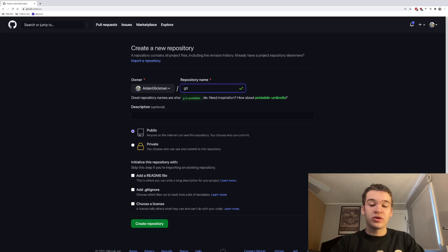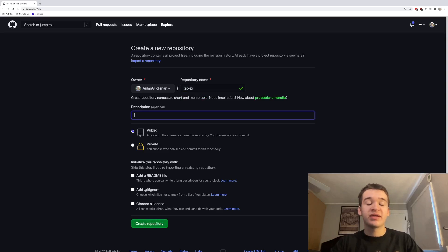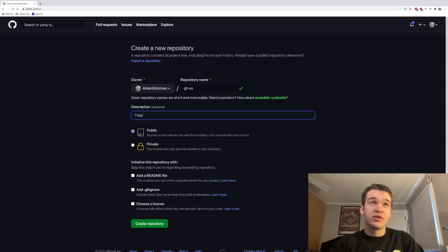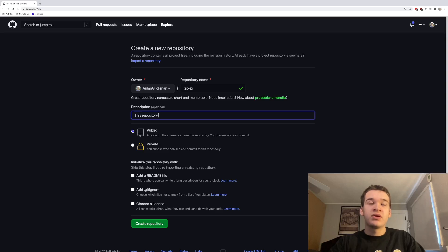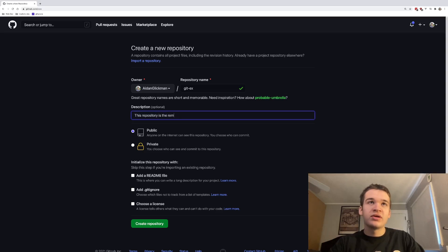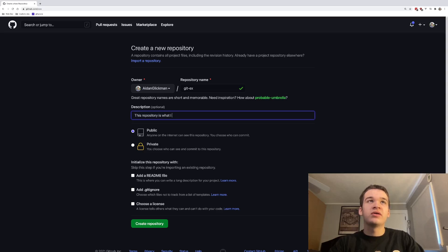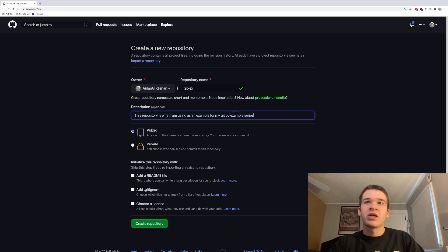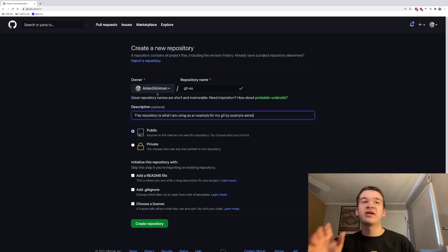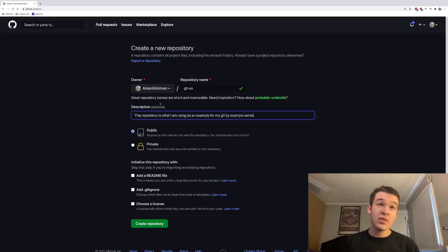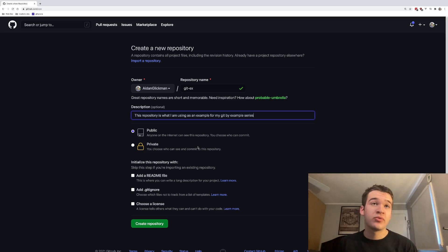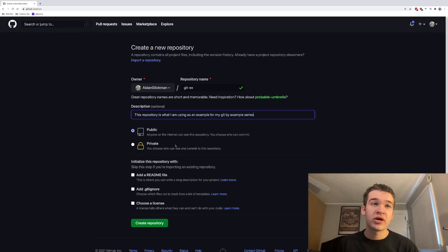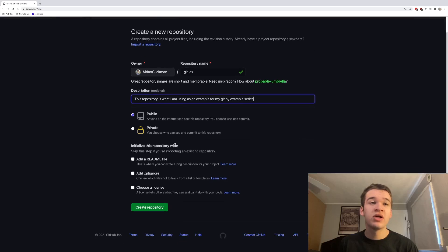Now what we're going to do is give our repository a name. We're going to call this git-ex or something like that. And just say, this repository is what I am using as an example for my Git by Example series. We can go back and add more stuff to that later. But for now, we're going to put that on public.